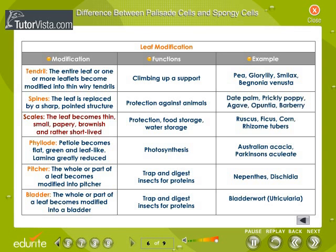Scales. The leaf becomes thin, small, papery, brownish and rather short-lived. They are protective in function and help in food and water storage. Ficus, corn, rhizomes and tubers are examples of plants with scales.